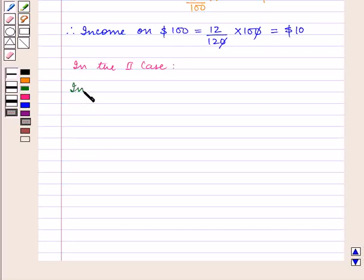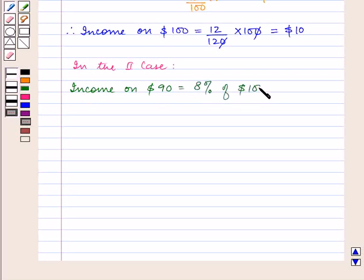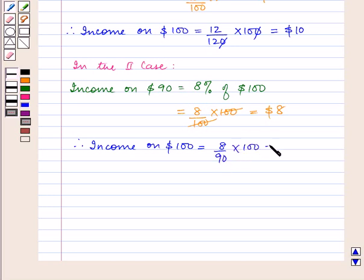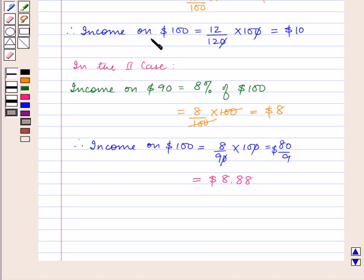In the second case, income on $90 is equal to 8% of $100. Income on $100 will be equal to 8/90 × 100, which is equal to 80/9 dollars, that is equal to $8.88. So by the first investment the income on $100 is $10, and by the second investment the income on $100 is $8.88.